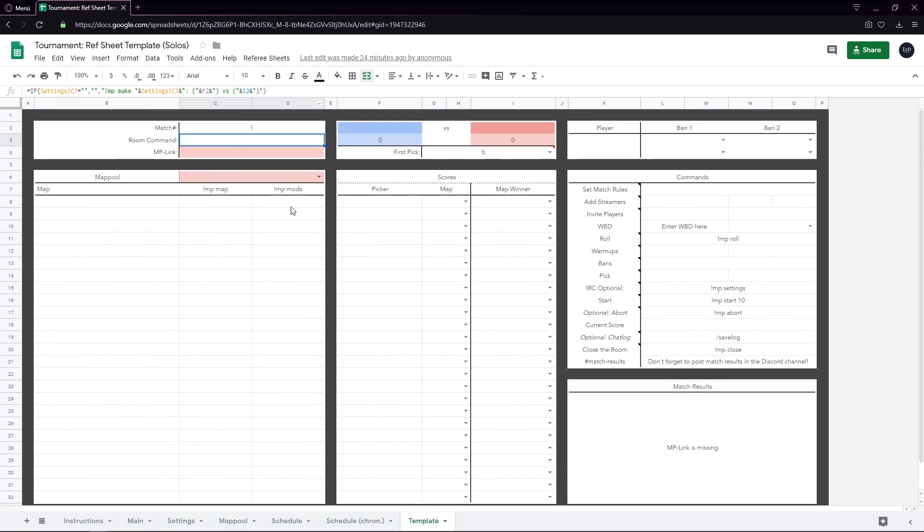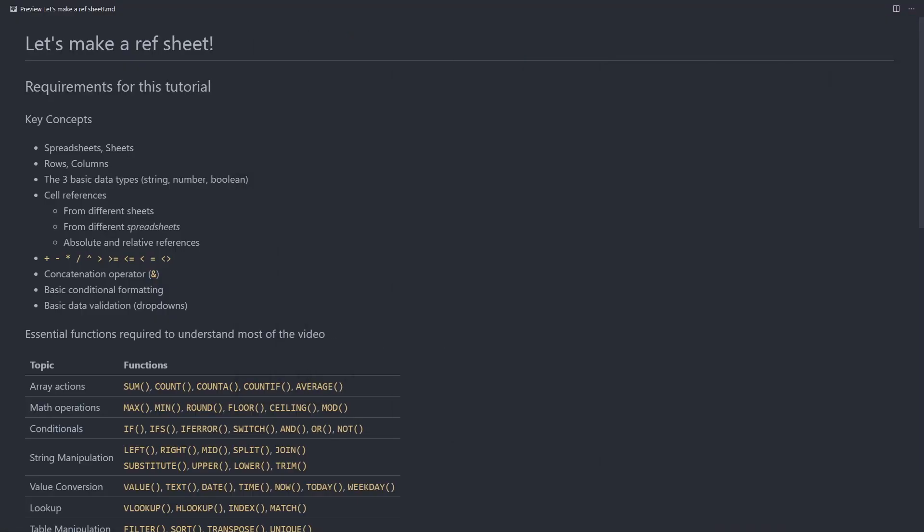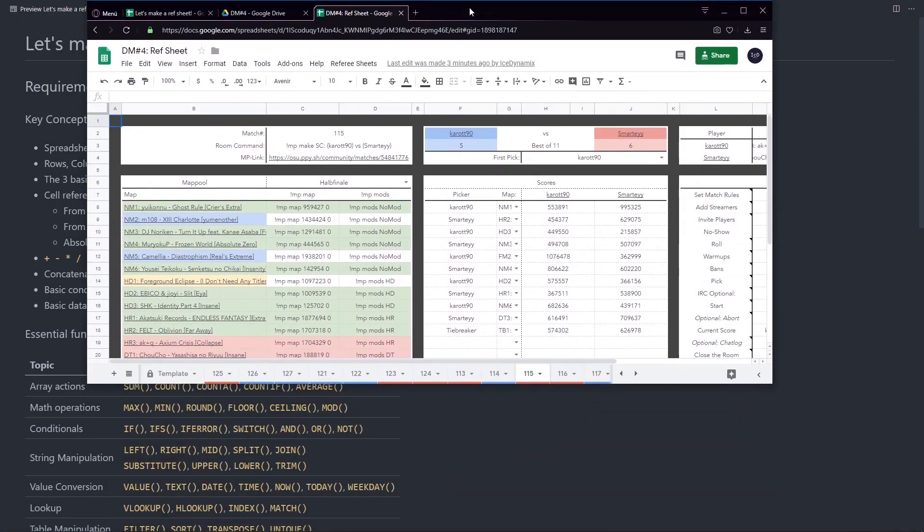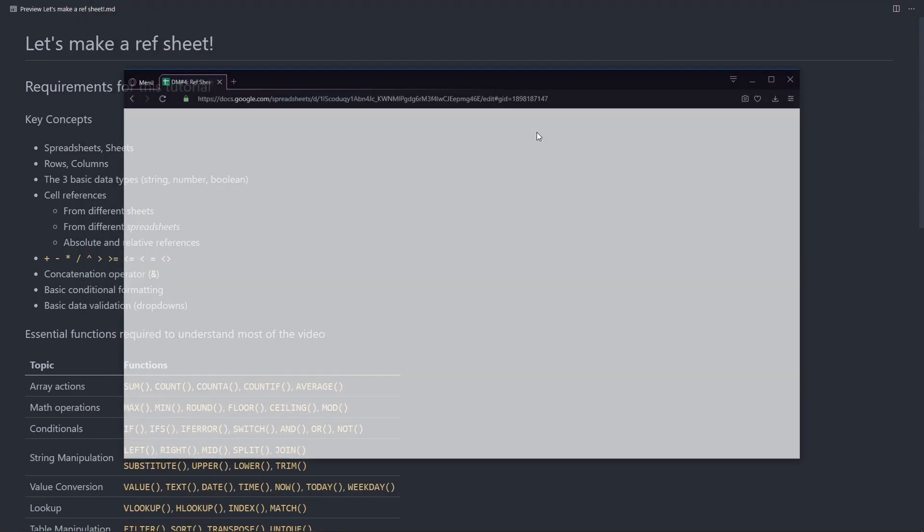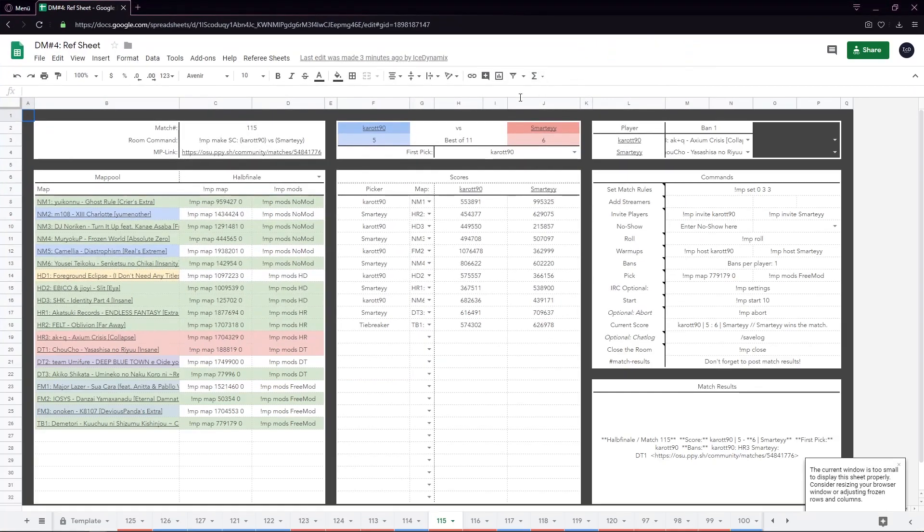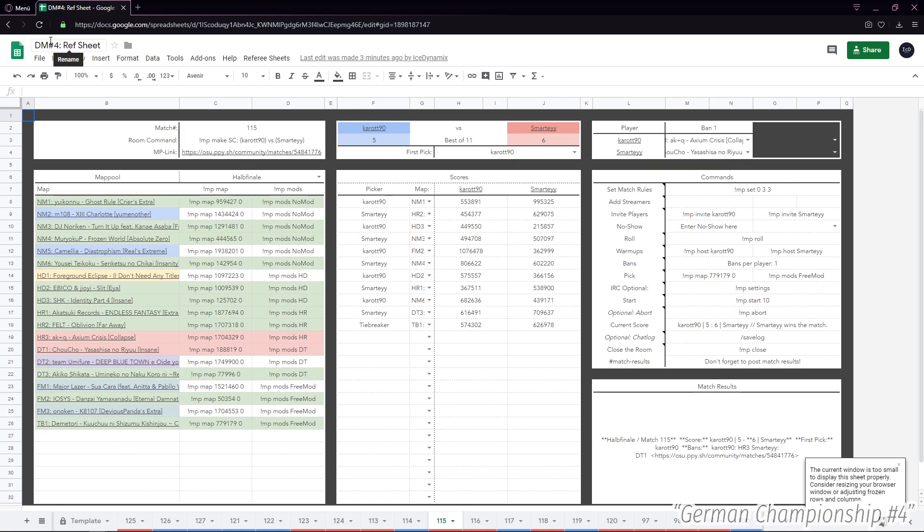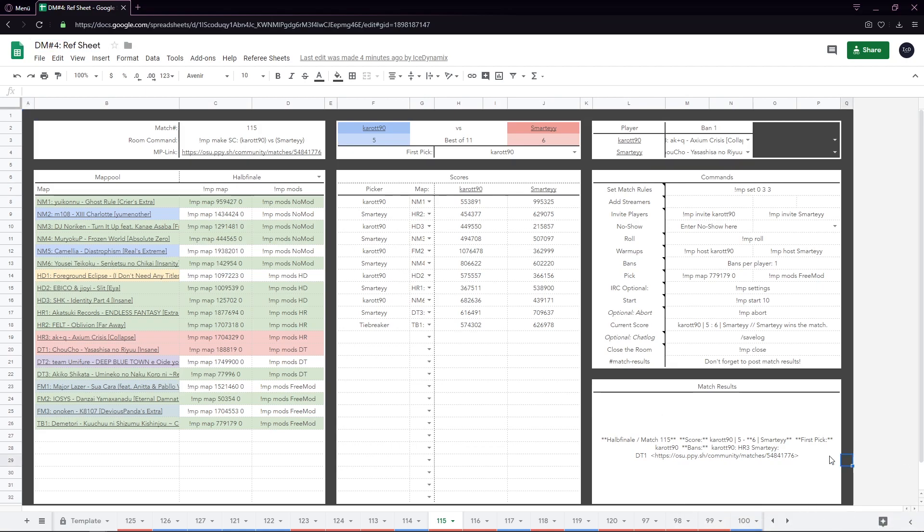Now, right now it's just a template. It looks pretty empty, but when you fill in the data, it's going to look something like this. This is the refsheet for past 10 men called Deutsche Meisterschaft 4, a German championship, which also served as the OWC qualifiers for the German team.